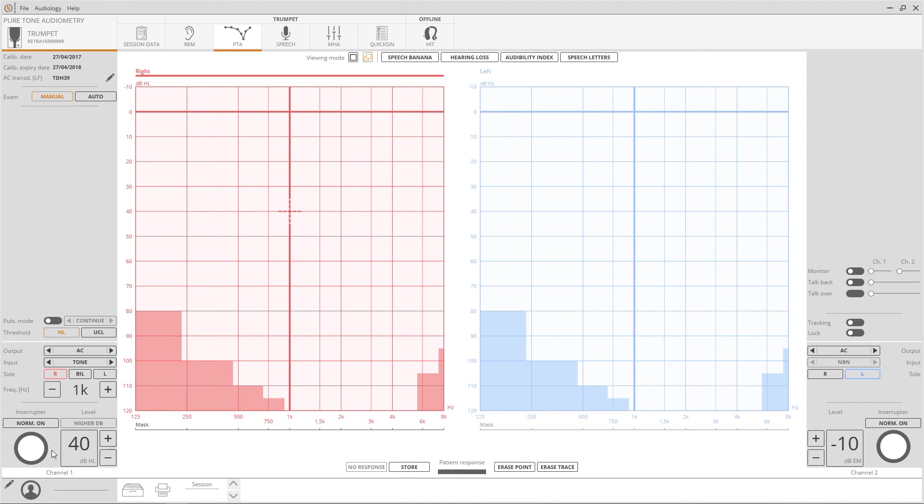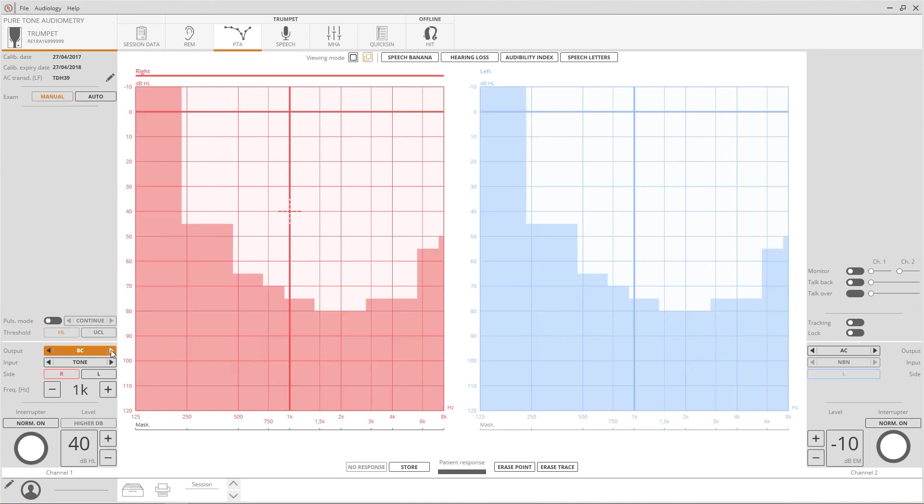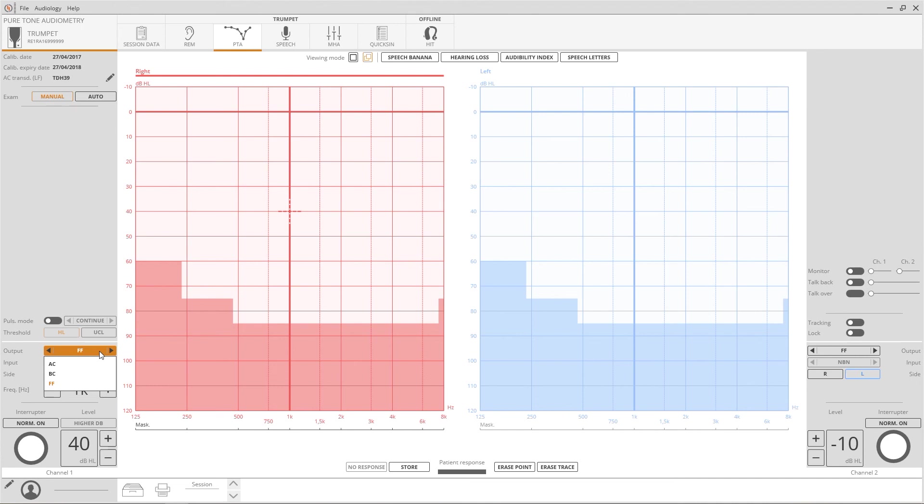On the lower part of the two columns, there are controls relative to the two channels: on your left for the primary stimulus channel, on your right for the masking. Transducer selection is done by clicking on the output selection. Click to switch from air conduction to bone conduction to free field, or select the desired option from the list.